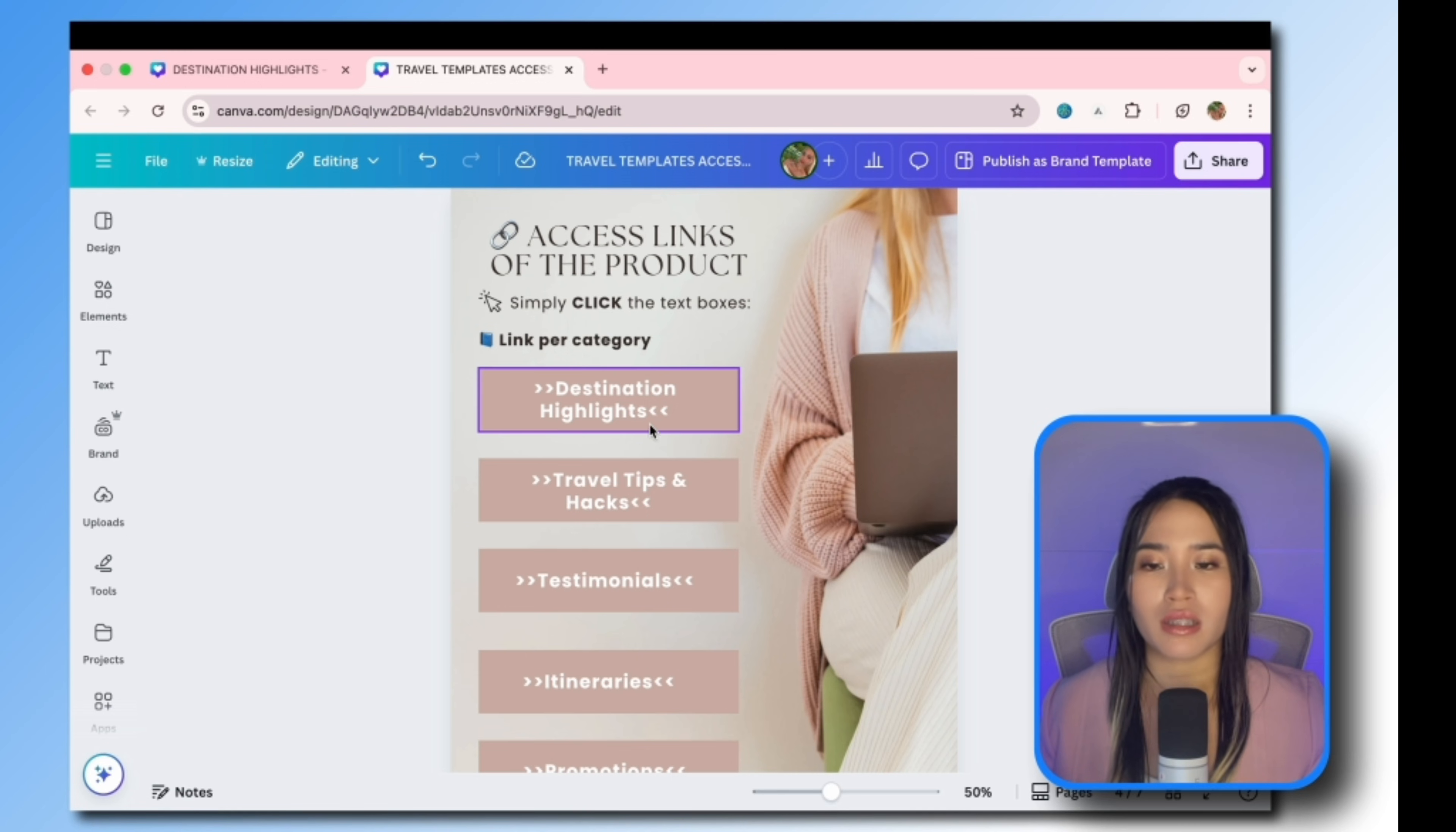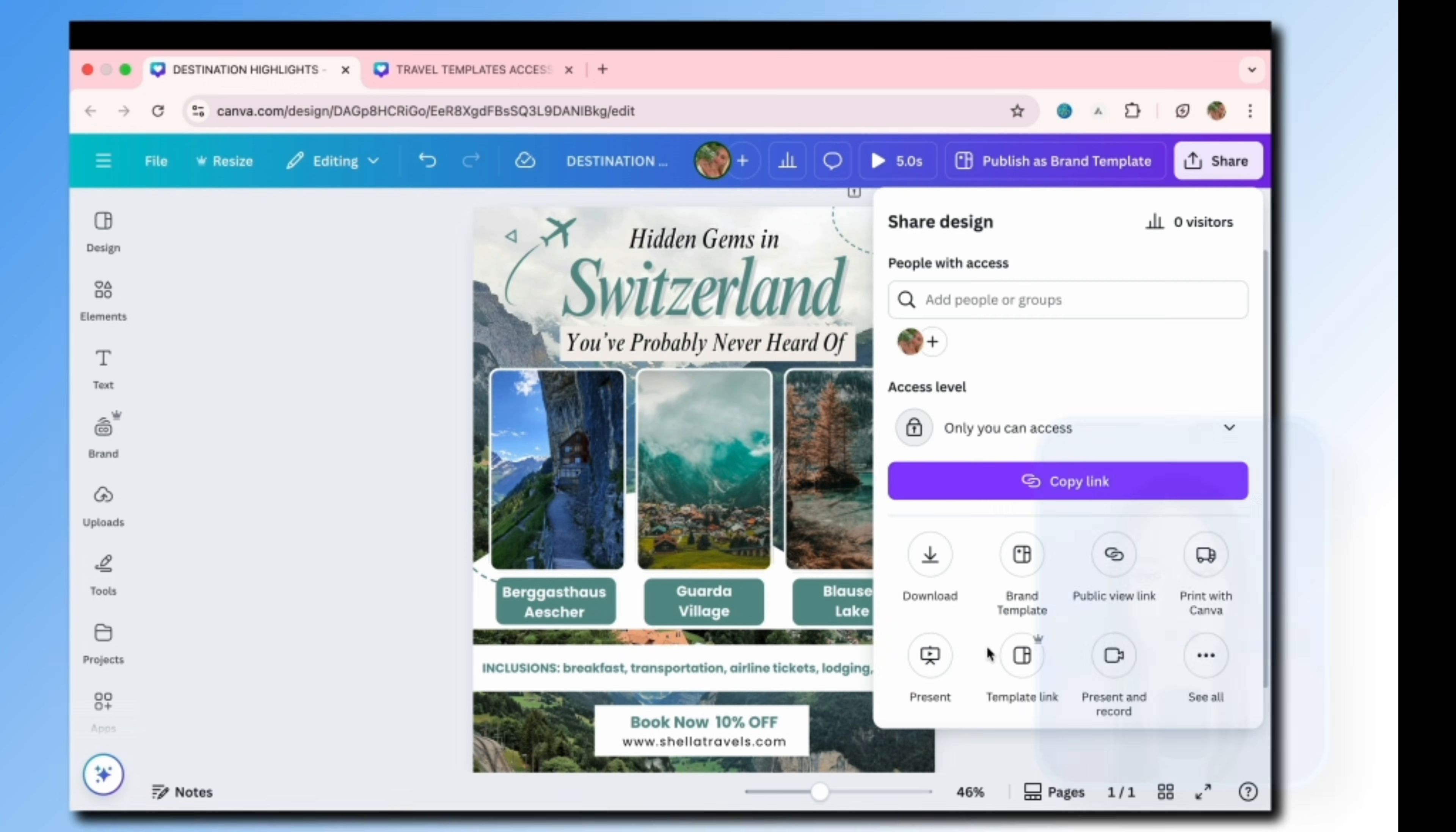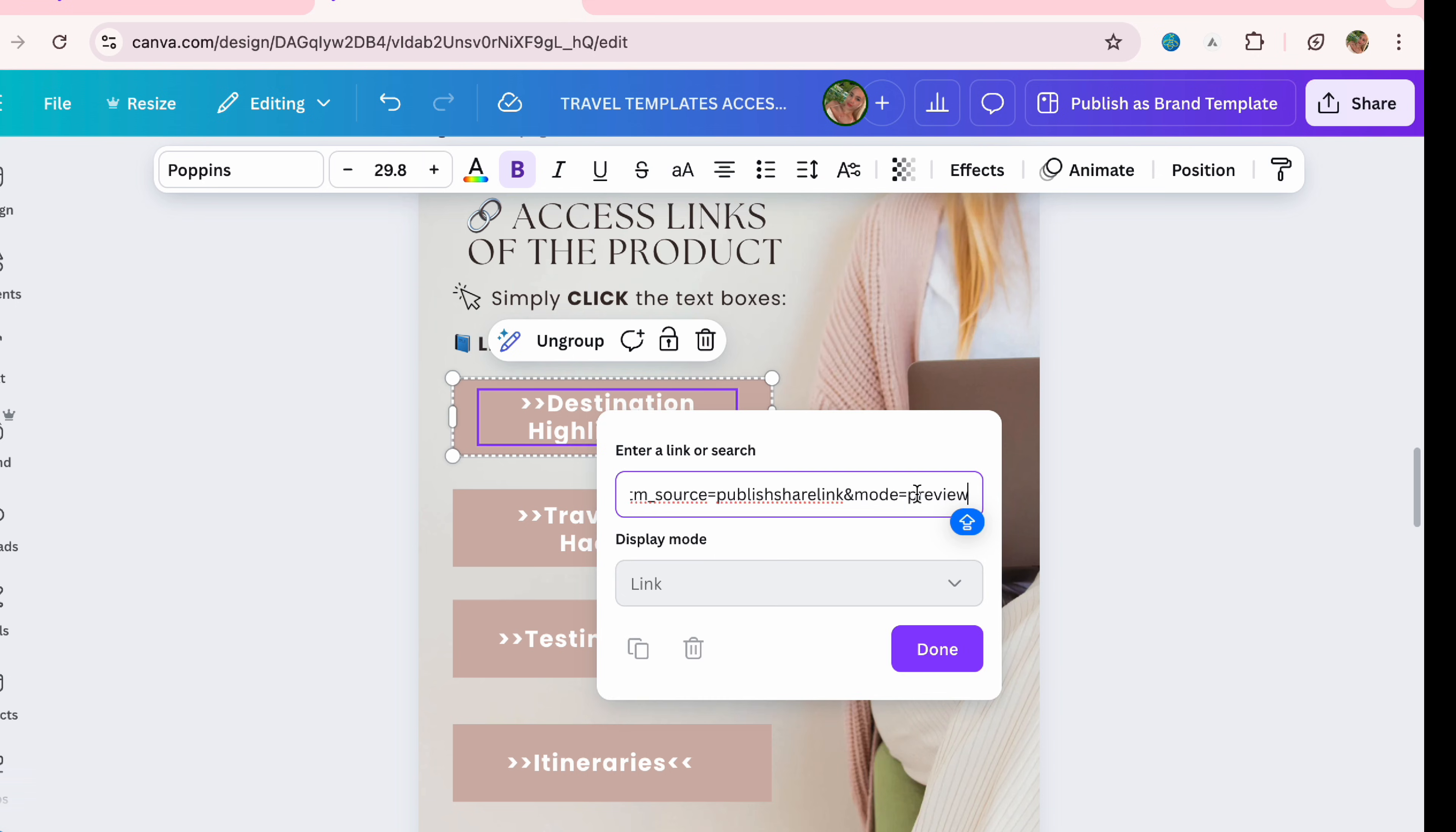In order for us to generate a template link, just click the share button. Remember that in order for you to generate template links you need to have a Canva Pro subscription. So click template link, select create template link, then click copy.